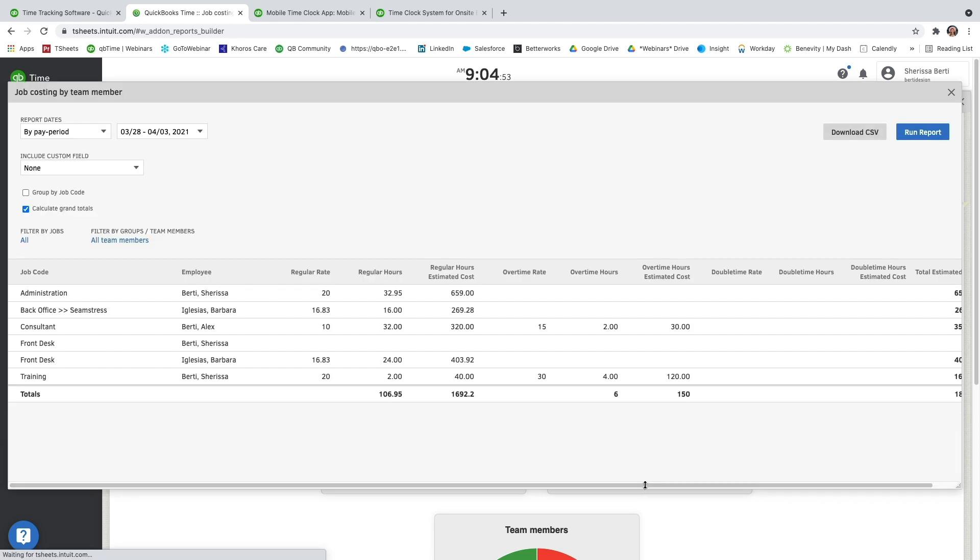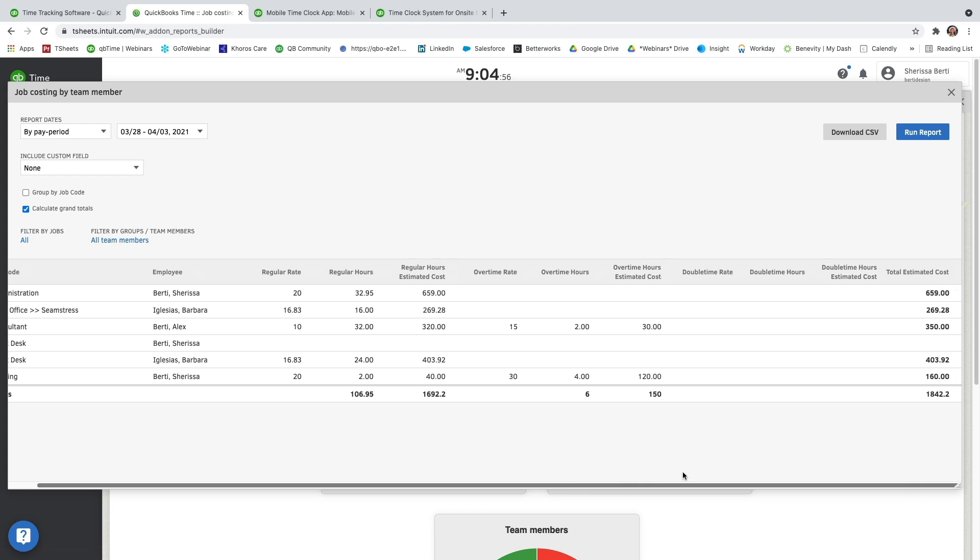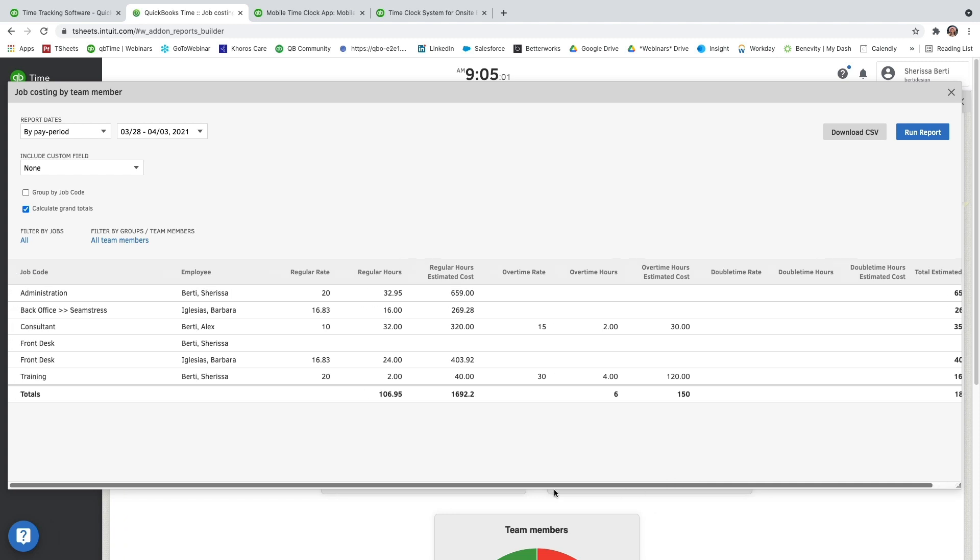And it's going to go ahead and give you a breakdown of job codes, employees. It's going to show you their regular rate, the hours that they worked, and then the estimated cost. It also does that for overtime and double time. And then to the farthest right-hand side, it's going to give you the total estimated cost. So this is just a gross cost report that you can go ahead and use whenever you need to. And then you'll see at the very bottom that the totals are going to be right here. And then the total estimated cost for all users in the very bottom right-hand corner.